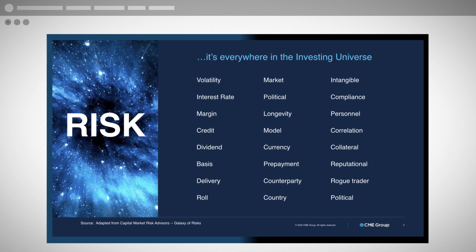It's called the Galaxy of Risk, adapted from Capital Markets Risk Advisors, who has been talking about the Galaxy of Risk for years. We have a few of them here: volatility risk, interest rate risk, margin risk, credit risk, market risk, political risk. There are literally hundreds of risks out there. As traders, we're most interested in market risk, volatility risk, and maybe some interest rate risk, but all those other risks play into the markets on a daily basis.